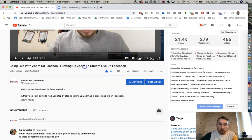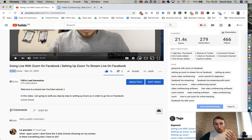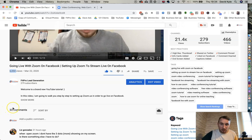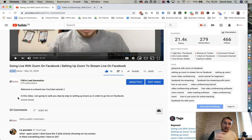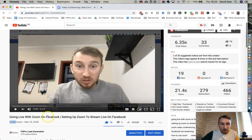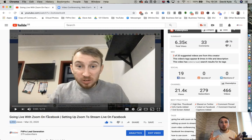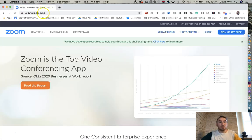Just quickly, to show you — this was the first initial training I put up about Zoom going live on Facebook. It had over 6,000 views, increasing daily, with 33 comments. After going through all the comments, I saw there were a lot of things still popping up and a lot of things changing. So if you're after just a quick training, go back and check that initial one, but if you want a more detailed training covering almost all the options available with Zoom to go live on Facebook, let's get started.